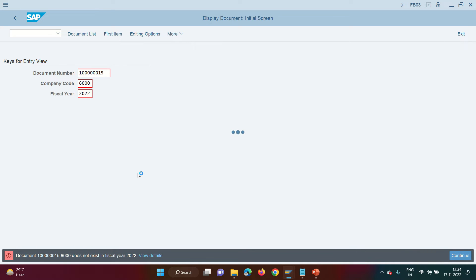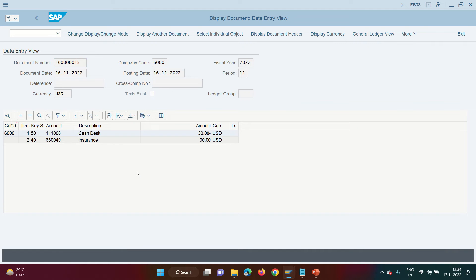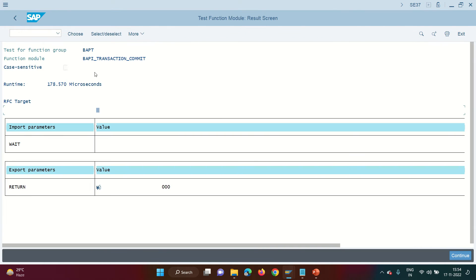Now go back to the FB03 screen and hit enter — you will see that the document is actually generated. This is my GL-to-GL document. Whenever you have this kind of requirement, create a variant and give it to the ABAPer. The ABAPer will call BAPI_ACC_DOCUMENT_POST using that variant to create the document. It has the header details and line item details, and can be used for real-time posting or mass posting by reading from a file.